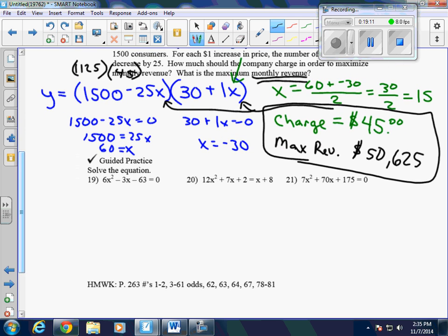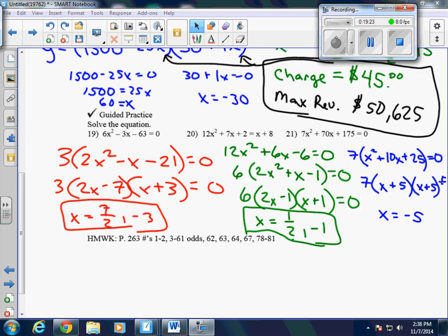Go ahead and pause the video and do questions 19 through 21. Here are the answers for questions 19, 20, and 21. Remember, we always have to make sure they are in standard form first, then factor them, then use the zero product property — just like we did in section 4.3 — to find the values of x that are our solutions.